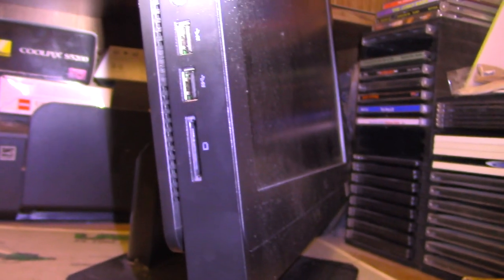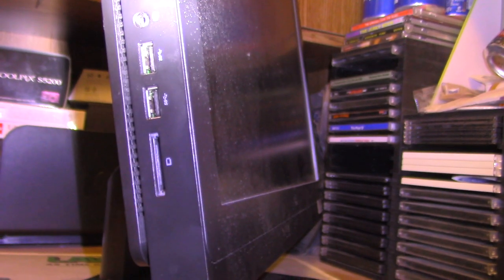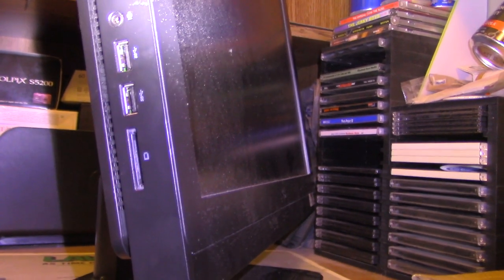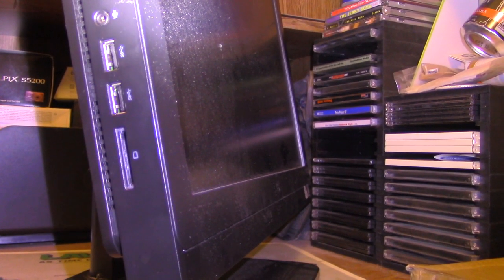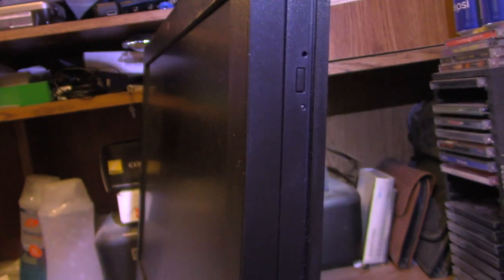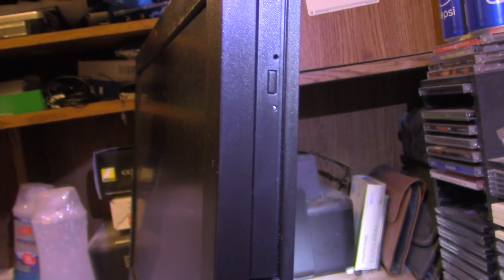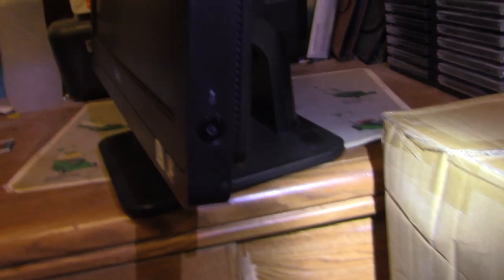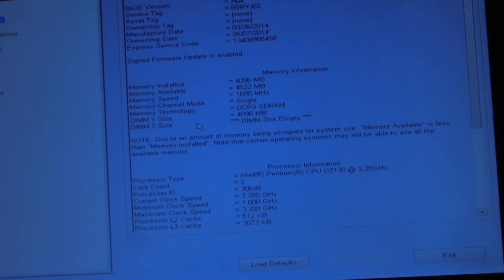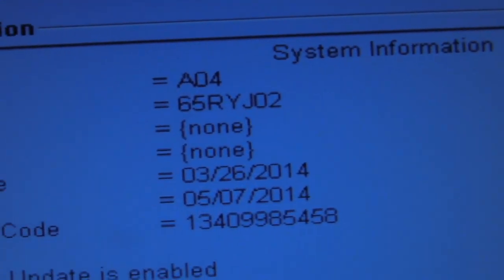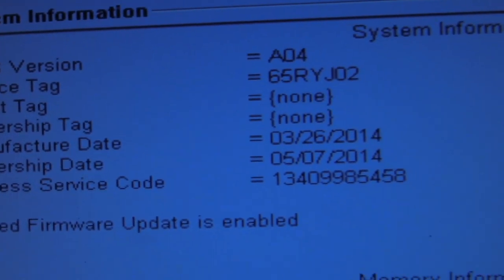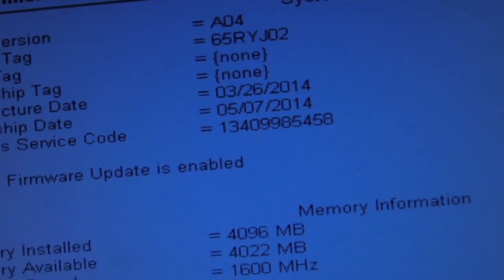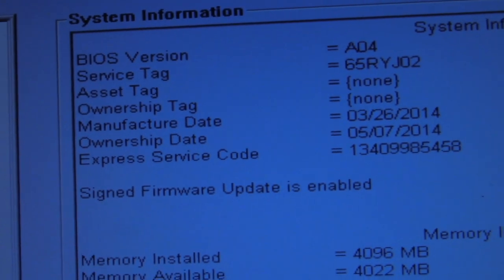I figure you need to know all the specs anyway before I go further. Oh yeah, DVD drive I mentioned. And the power switch on the side there. Manufactured date, ownership date. Manufactured 2014. That was like seven years ago.